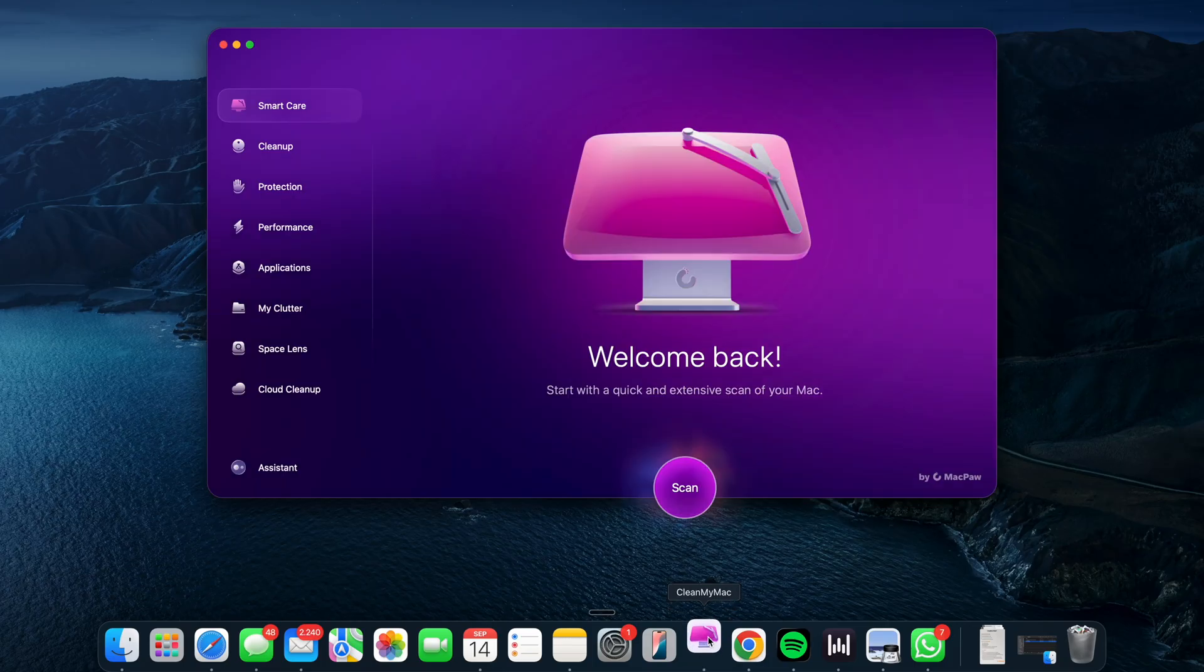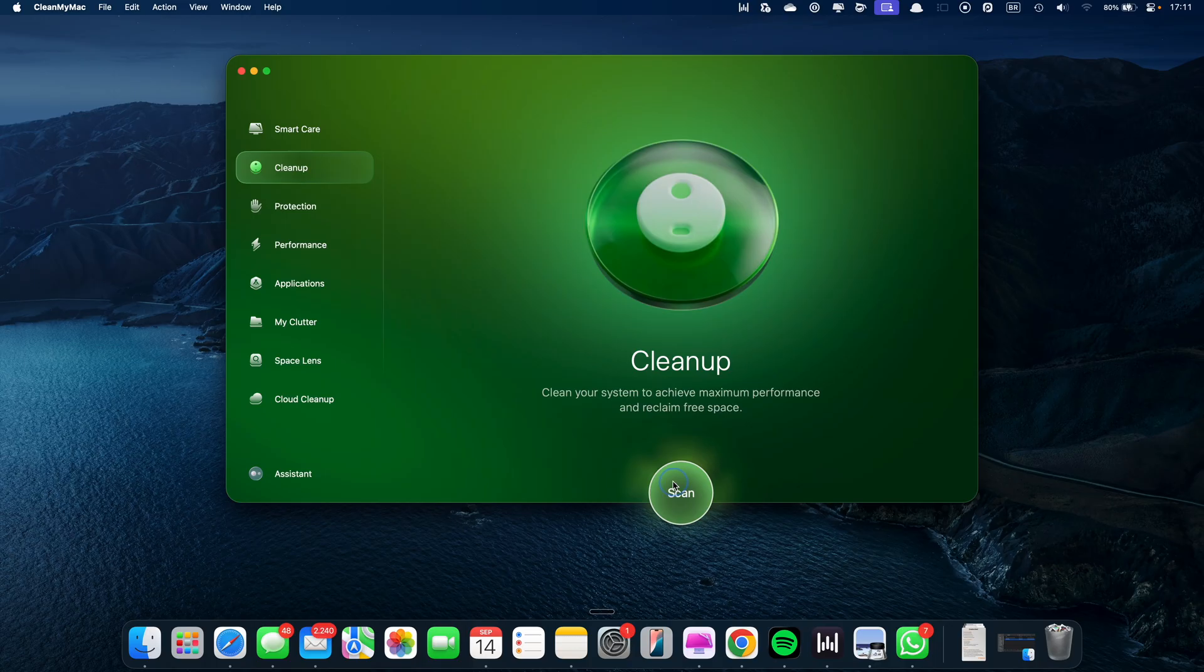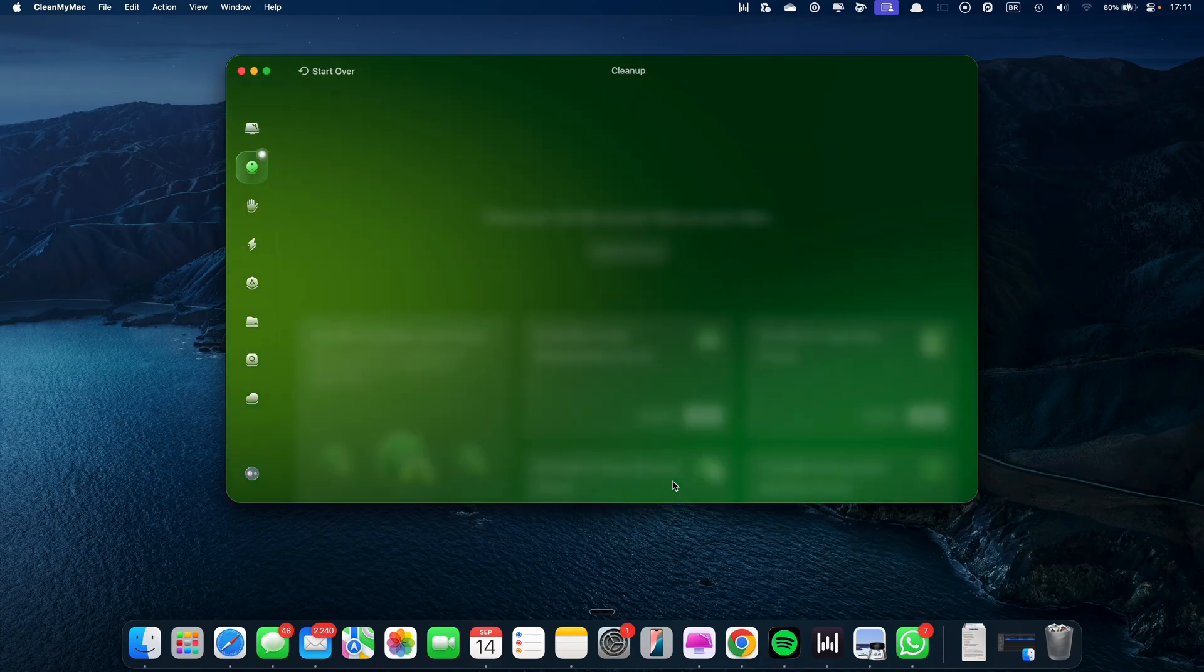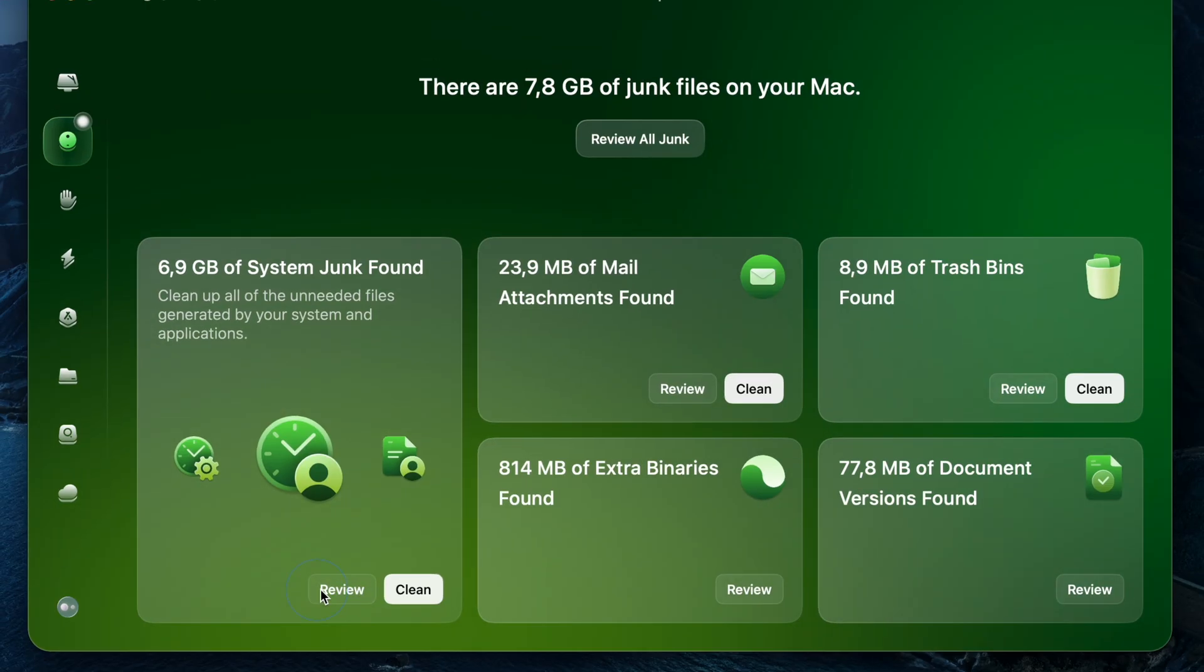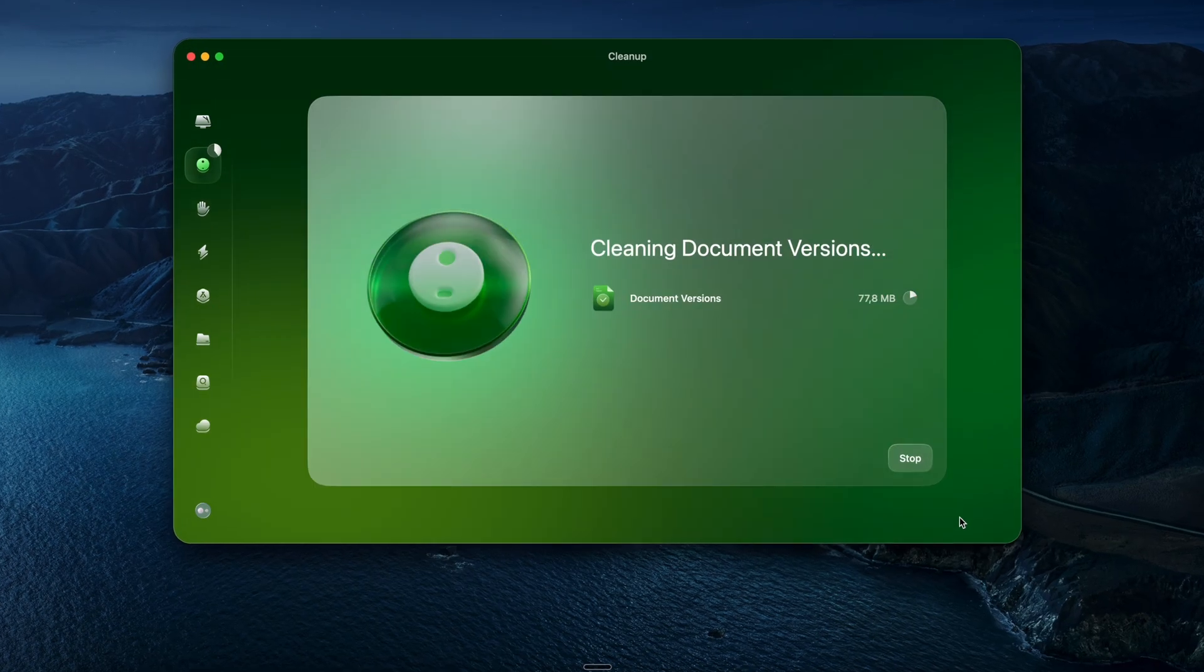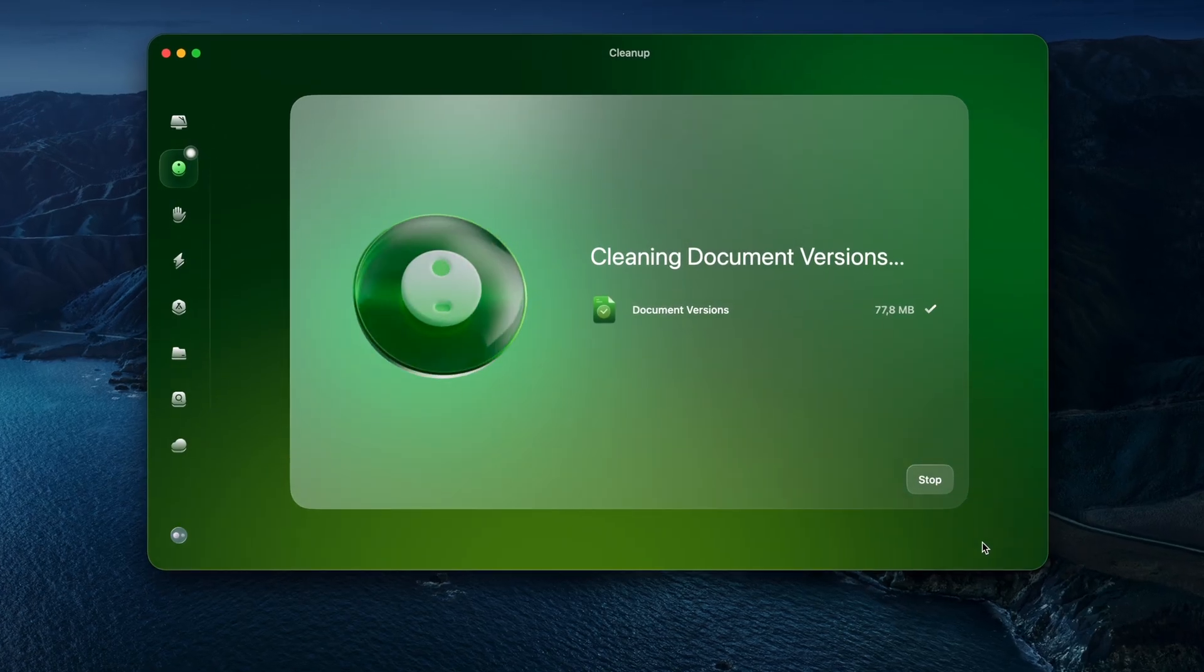I open CleanMyMac, hit Cleanup, run the scan, and boom. It finds a bunch of system junk just sitting there. One click to clean up, and the cache files are gone.